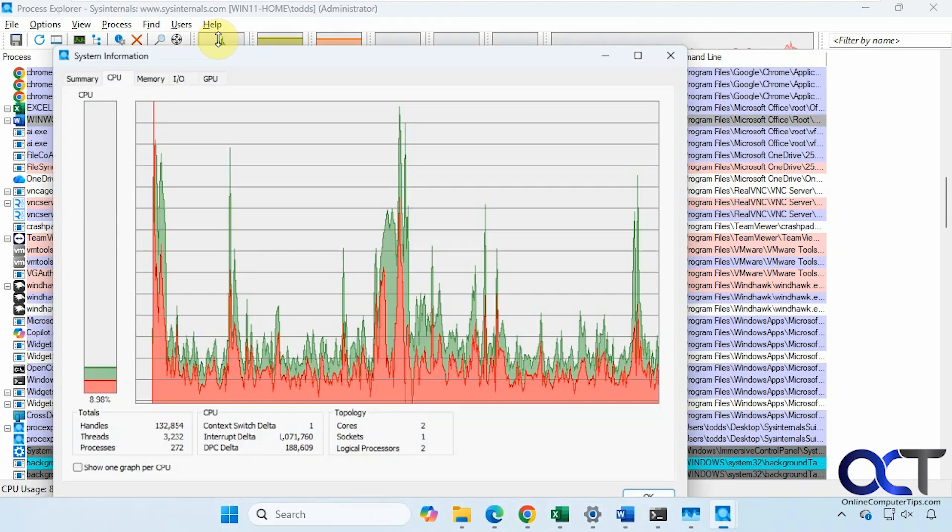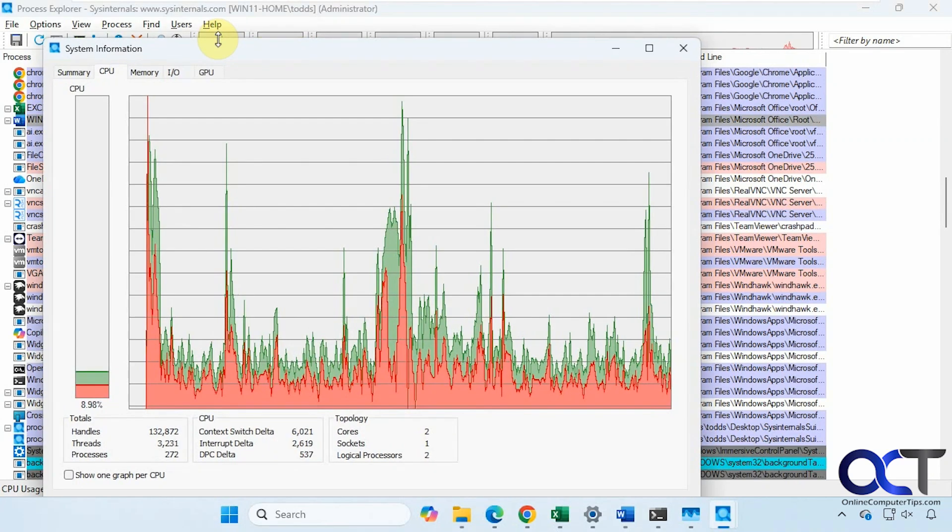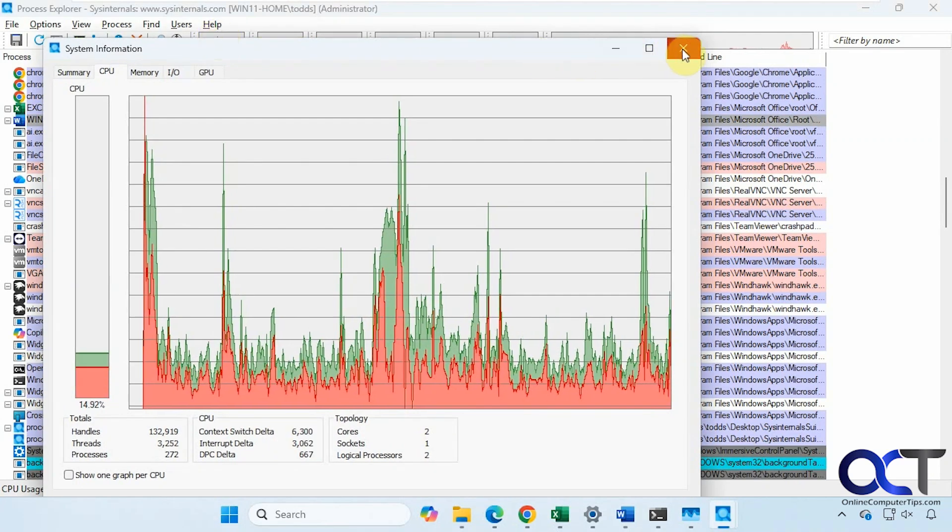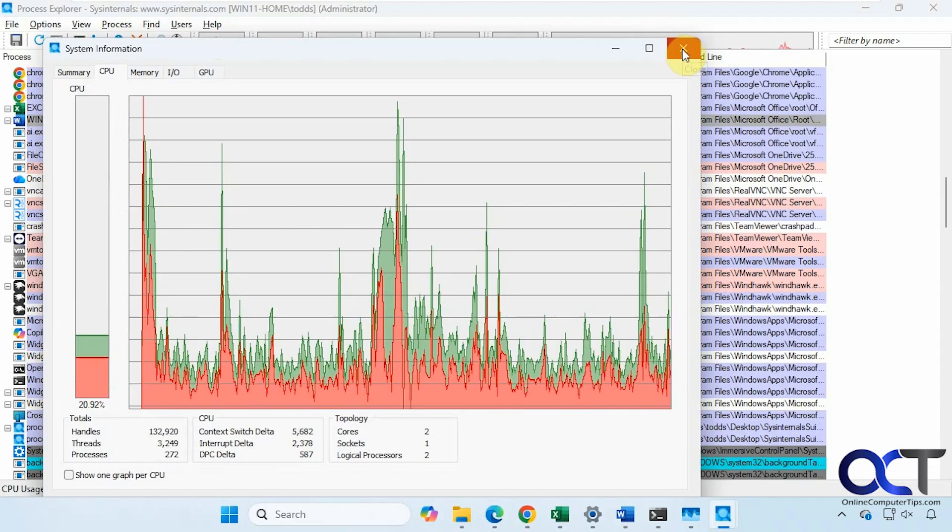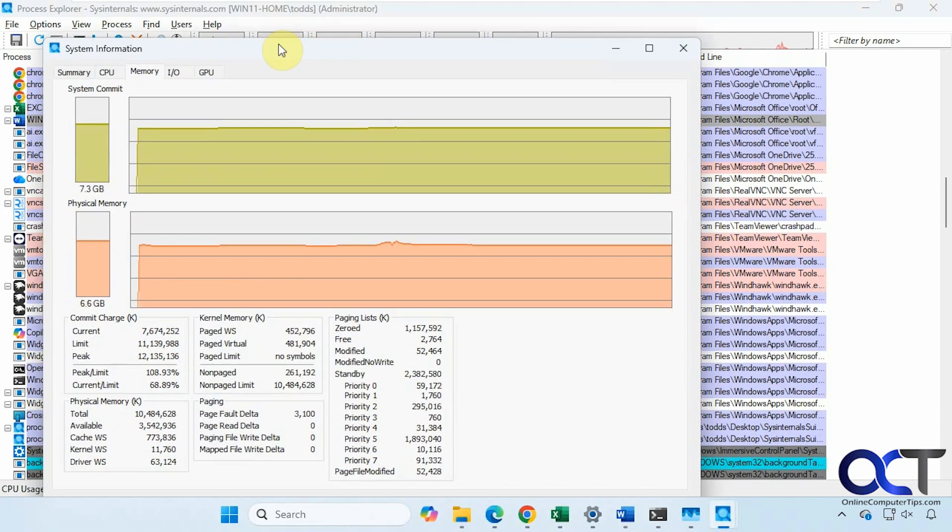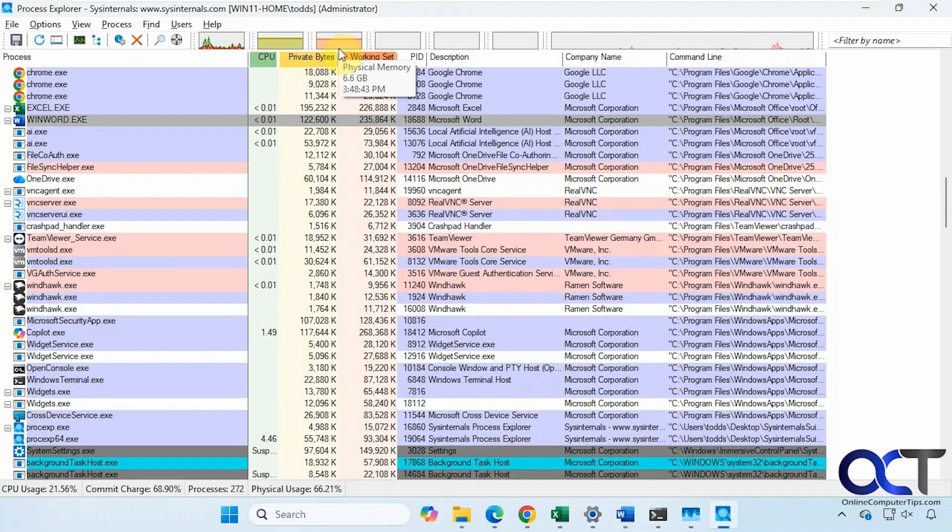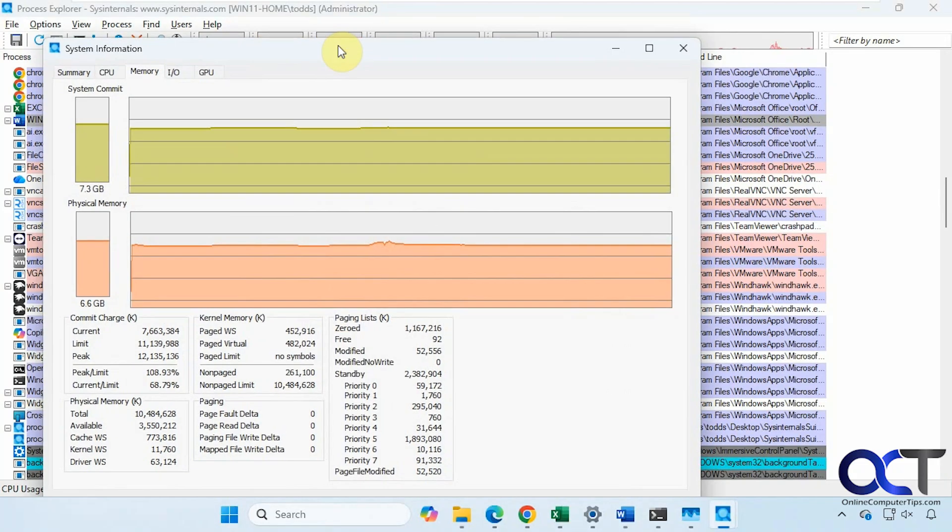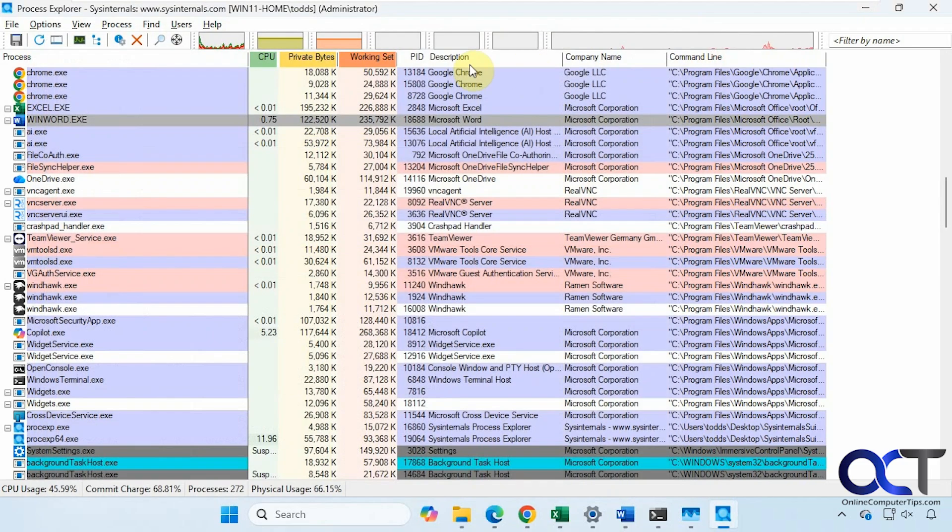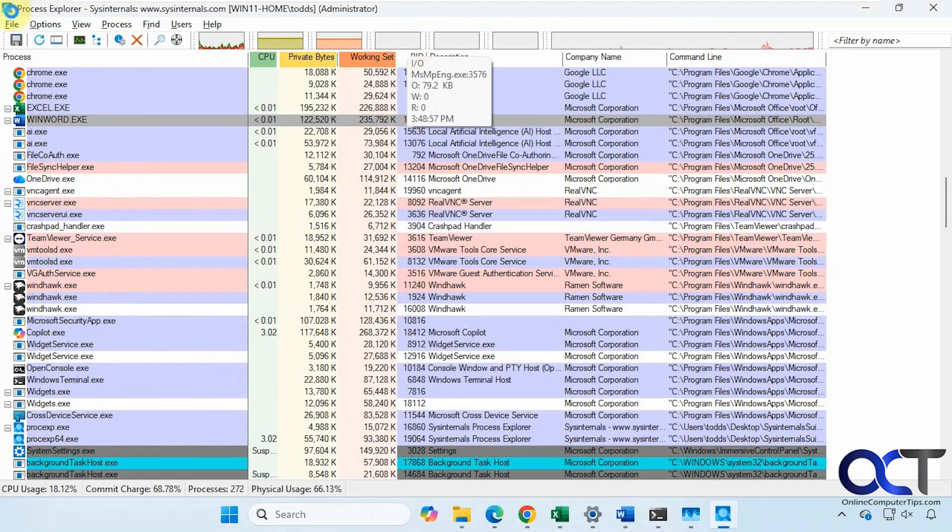Here we have our CPU graph, System commit for memory, Physical memory down here. Both of these take you to the same page because they're on the same thing here.